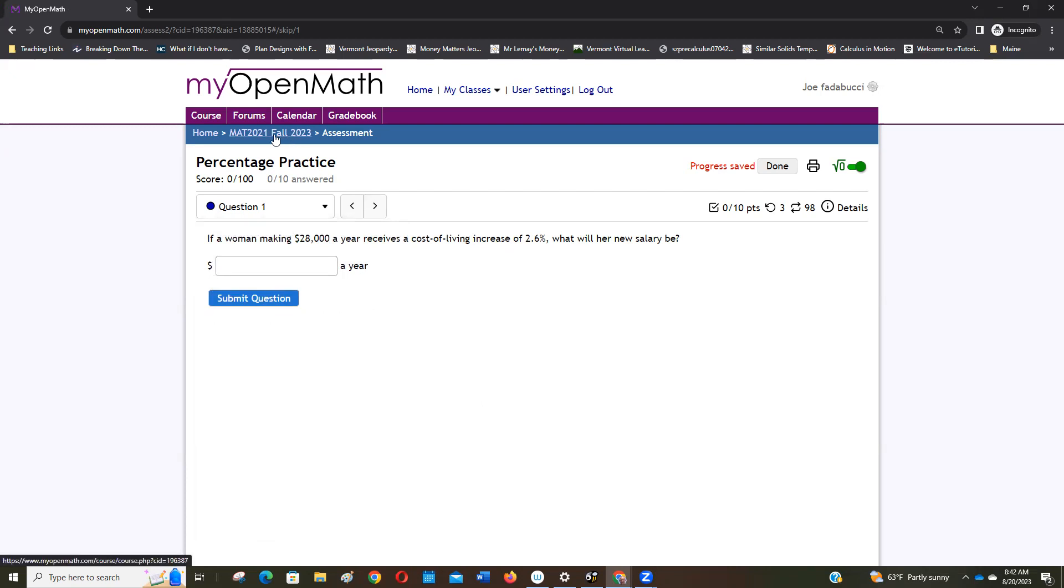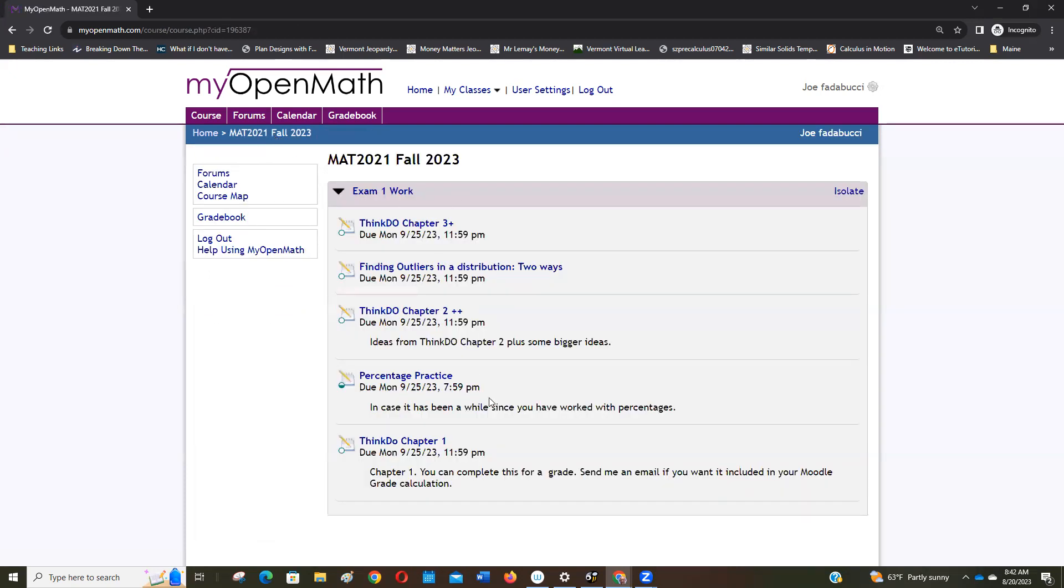So that's MyOpenMath and I think this will help you as you work through this course. As I wrote, people that do these questions tend to do really well in the course.